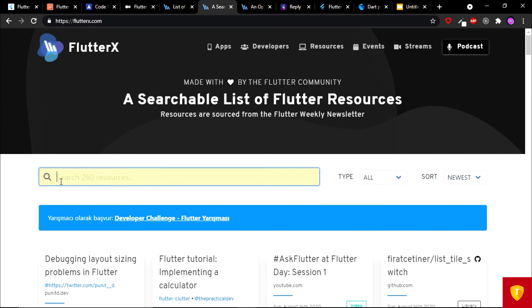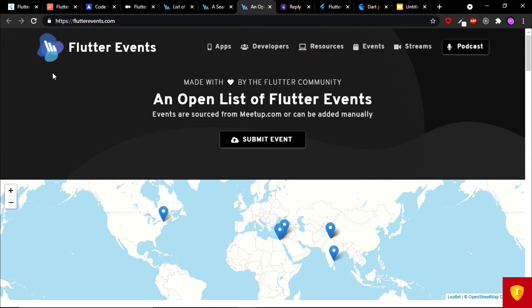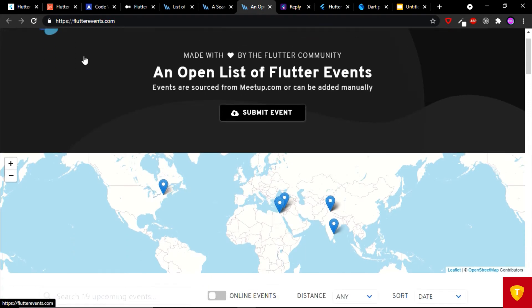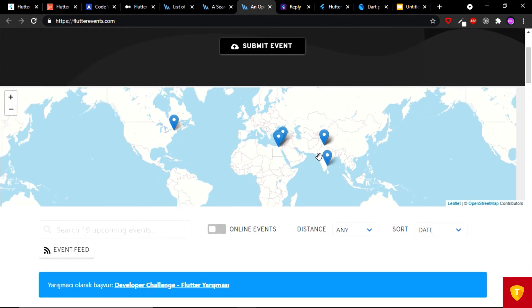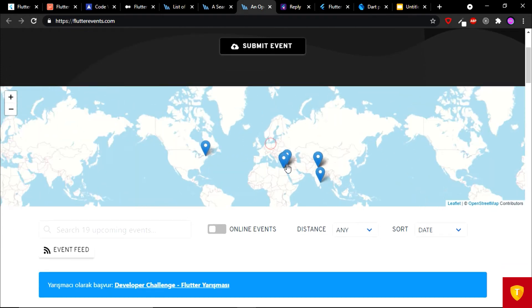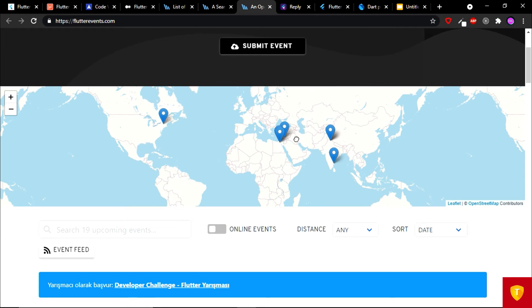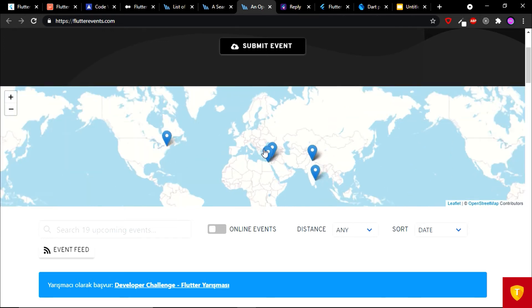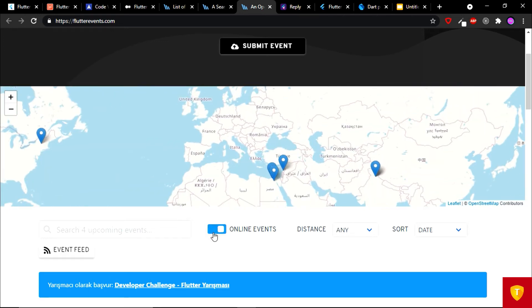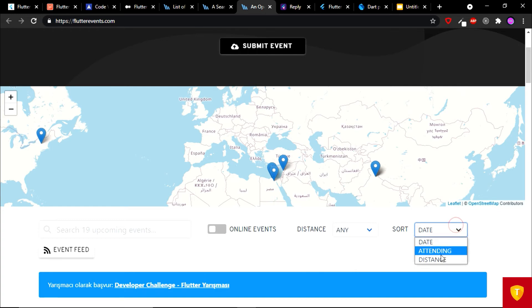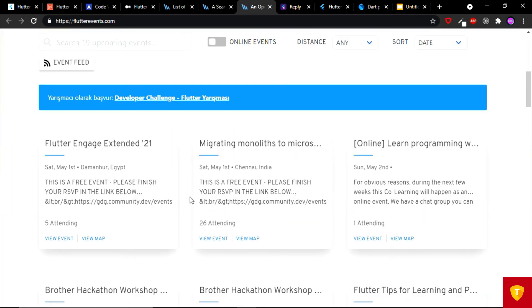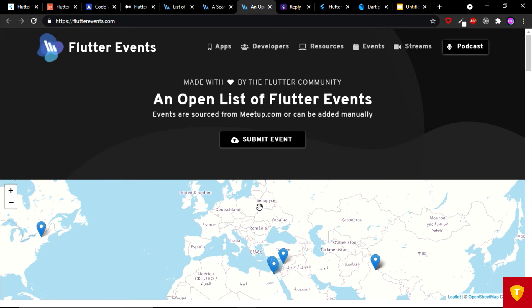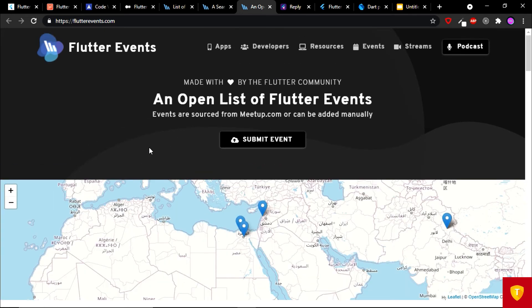On the seventh place we have Flutter Events. An open list of Flutter events. Here you can see the location, the real time location of the Flutter events that are happening and you can also filter by online events. You can also filter by distance and sort by date, attending, and distance. So if you are interested in joining a lot of Flutter events, then you should know this website.